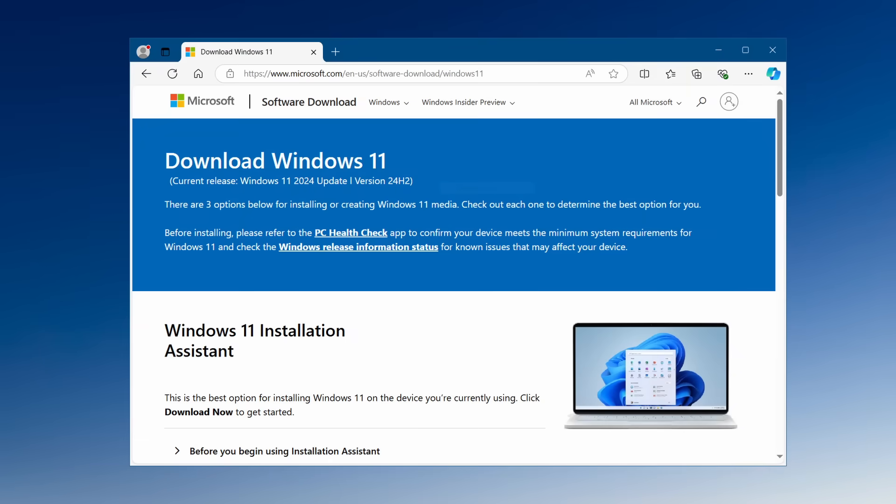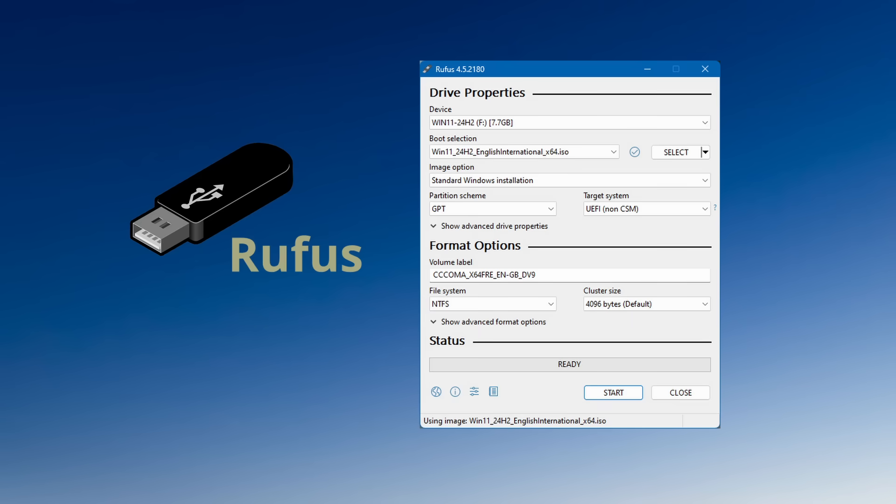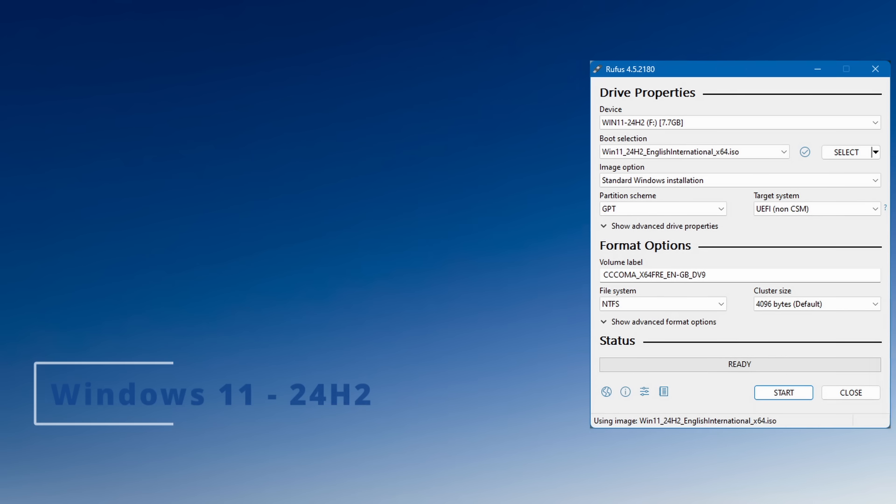Windows 11 24H2 is available now, so it's time to take another look at Rufus to see if it's still possible to install the most recent version of Windows 11 on unsupported hardware.